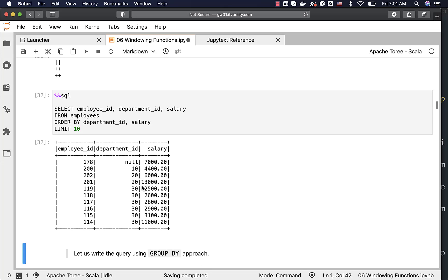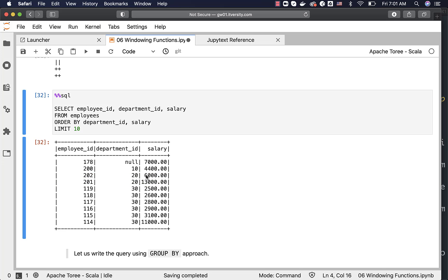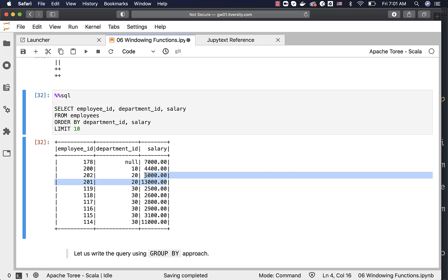I can see 10 records here. Taking the example of department ID 20, there are two employees: employee ID 202 and employee ID 201, making 6000 and 13000 respectively. To get the percentage of employee ID 202's salary compared to department 20's total salary expense, I have to divide 6000 by 19000, which is the sum of these two values.